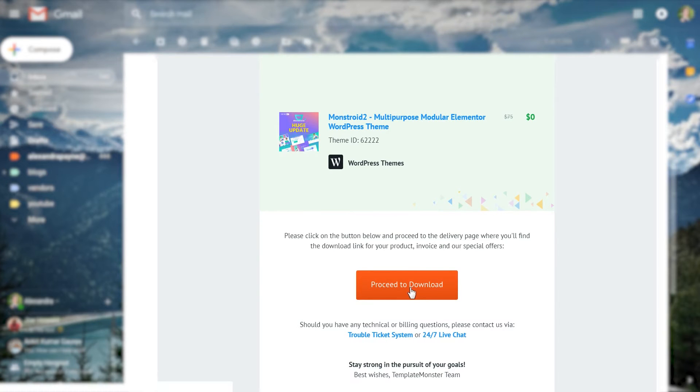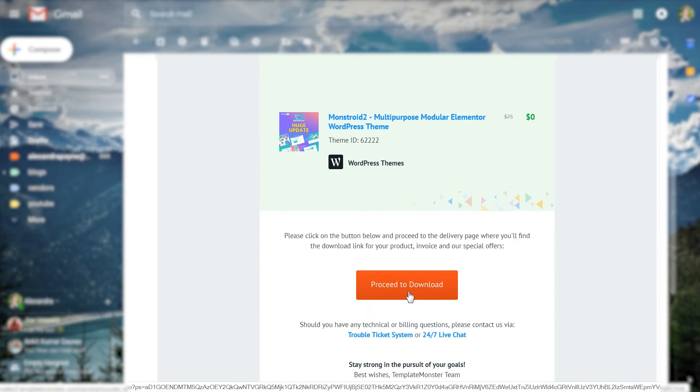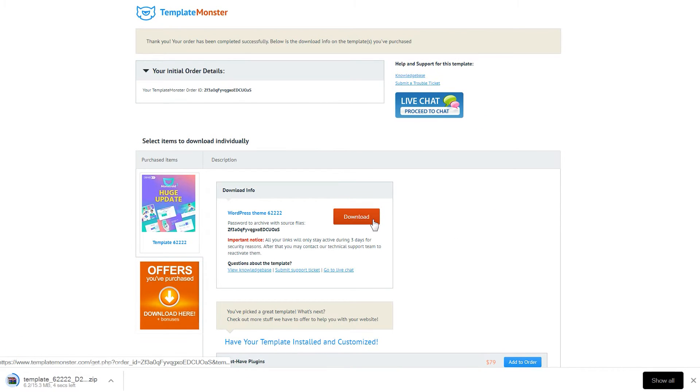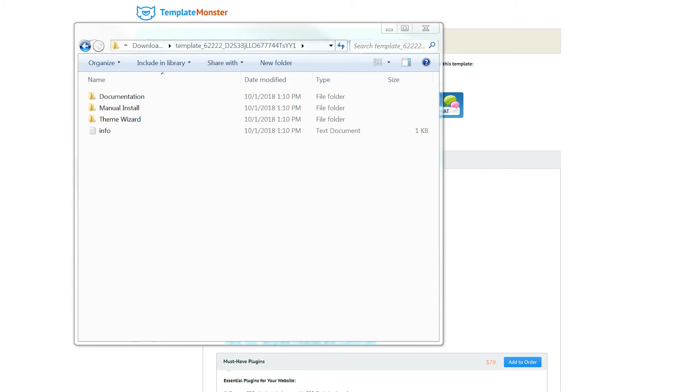Then you'll be taken to the page where you will be able to finally download the Monstroid 2 theme package on your computer. Do not close this page because later you will need some information from it in order to activate the theme from your WordPress dashboard.